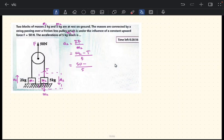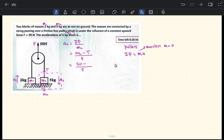To find the tension, we look at the other object — the pulley. The total force on the pulley equals ma. If the pulley is very light (massless), then its mass equals zero. So the total force on the pulley is F minus tension minus tension, because we have two downward tensions acting on it.